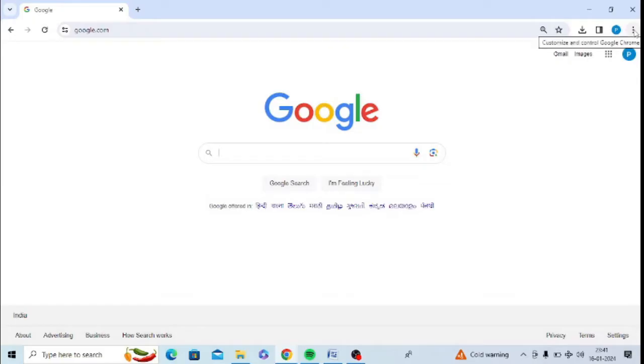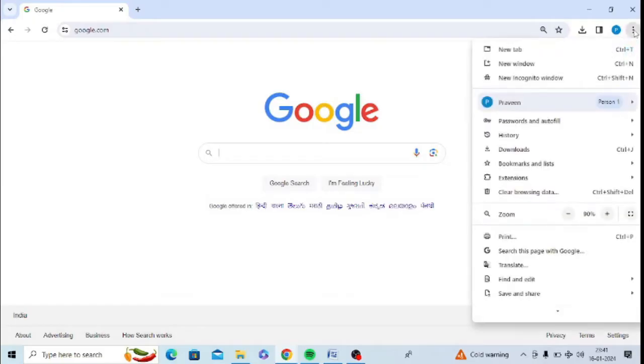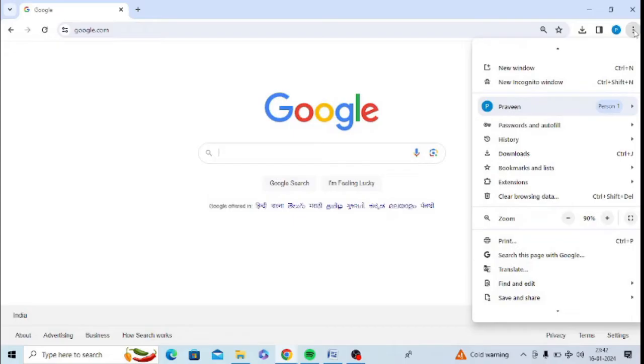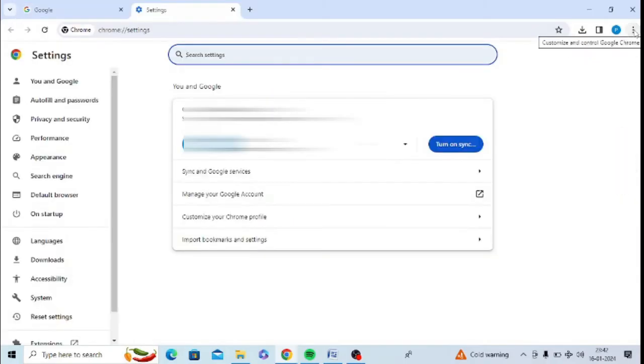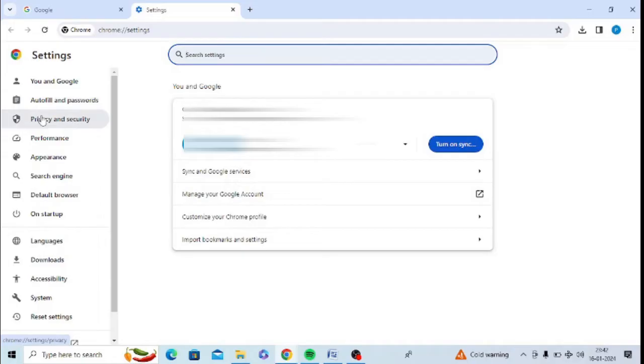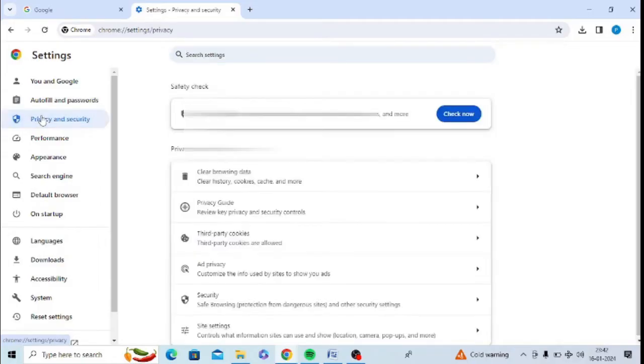You need to scroll down and click on Settings. After opening Settings, you need to click on Privacy and Security at the left hand side.